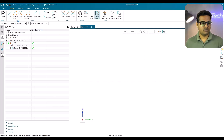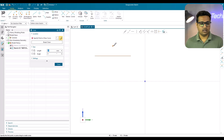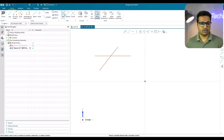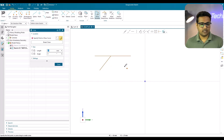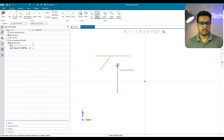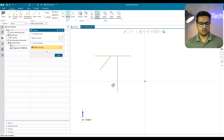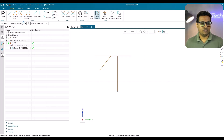In editing curves, we have trim, extend, and corner. Trim: draw intersecting lines and use the trim command to trim the extended portion — it trims any lines intersecting up to the next point. Extend: if you have a line and want to extend it to the next intersection, use the extend command. If there is no intersection in the sketch, the line will not extend; but if an intersection exists, it will extend to that point.